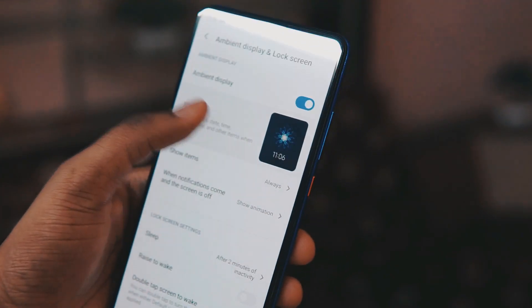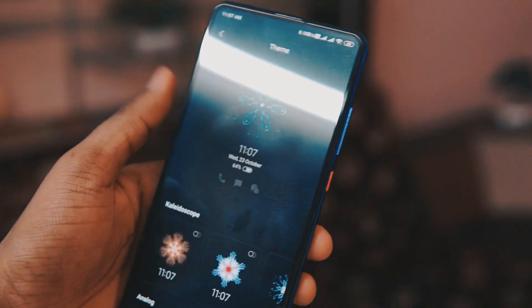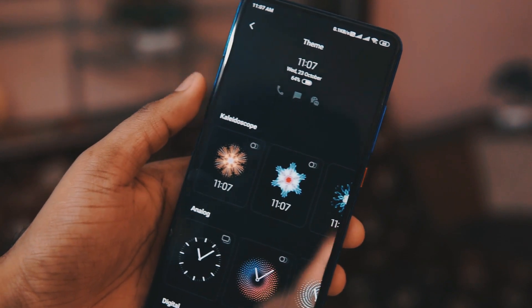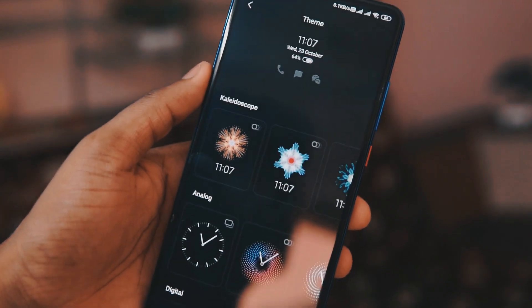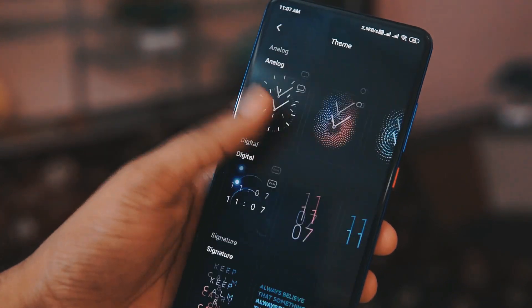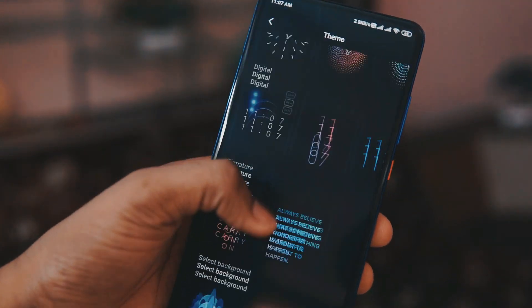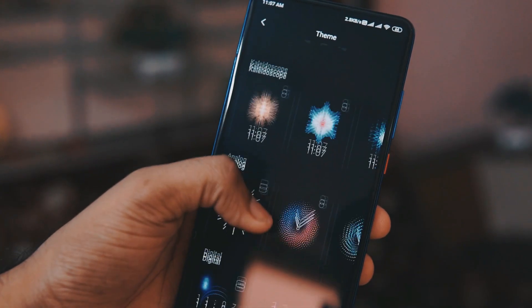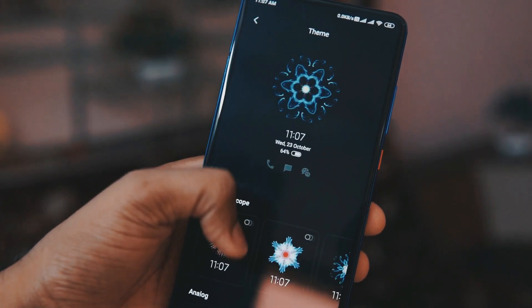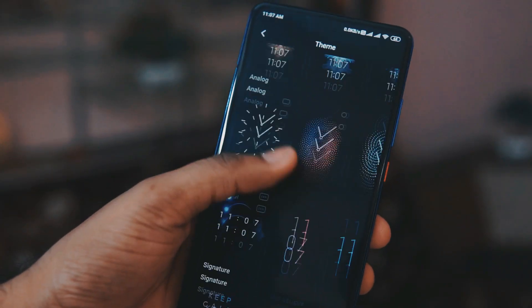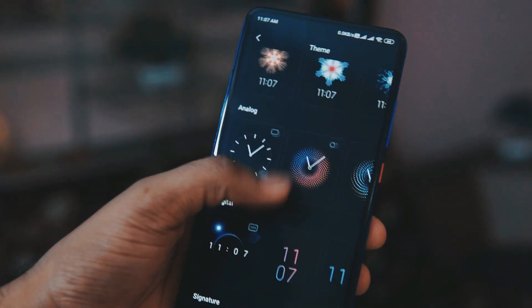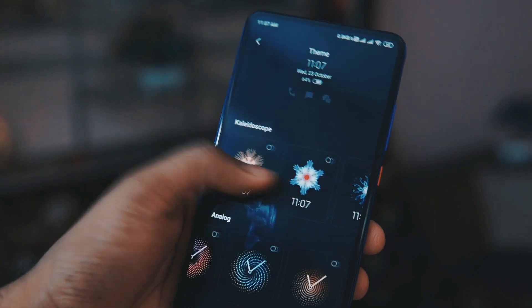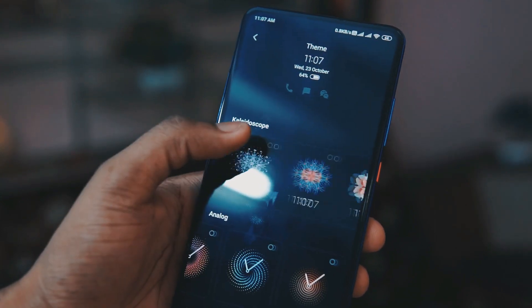The first thing I quickly noticed is the new theme. The ambient display looks really cool. I tried out two to three of them and they work really well — they look absolutely gorgeous on this AMOLED panel. You can simply try this out; it was the first thing I went to.